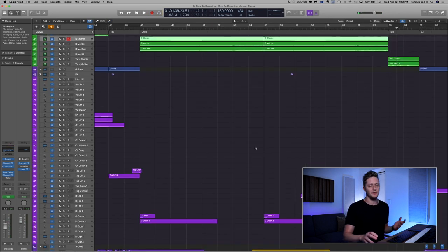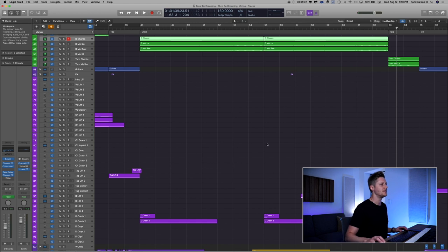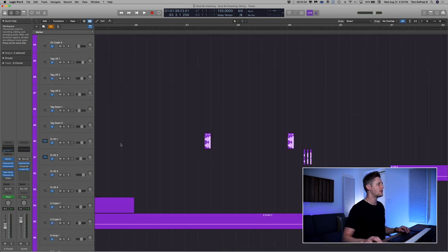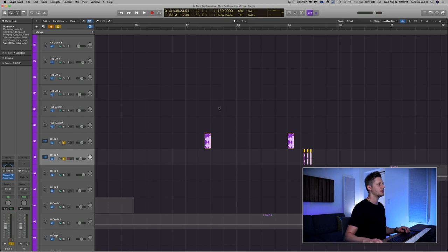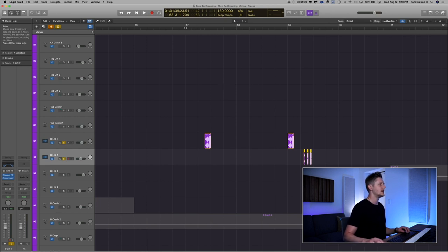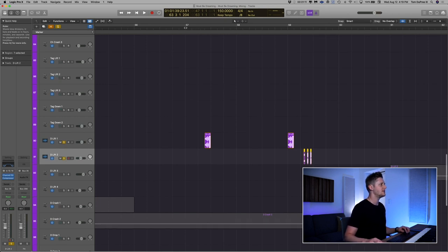Now, there are a couple of little spots in here that I want to show you that I've created some moments around. The first couple are these little effects that I've got going on in the second half of the drop.